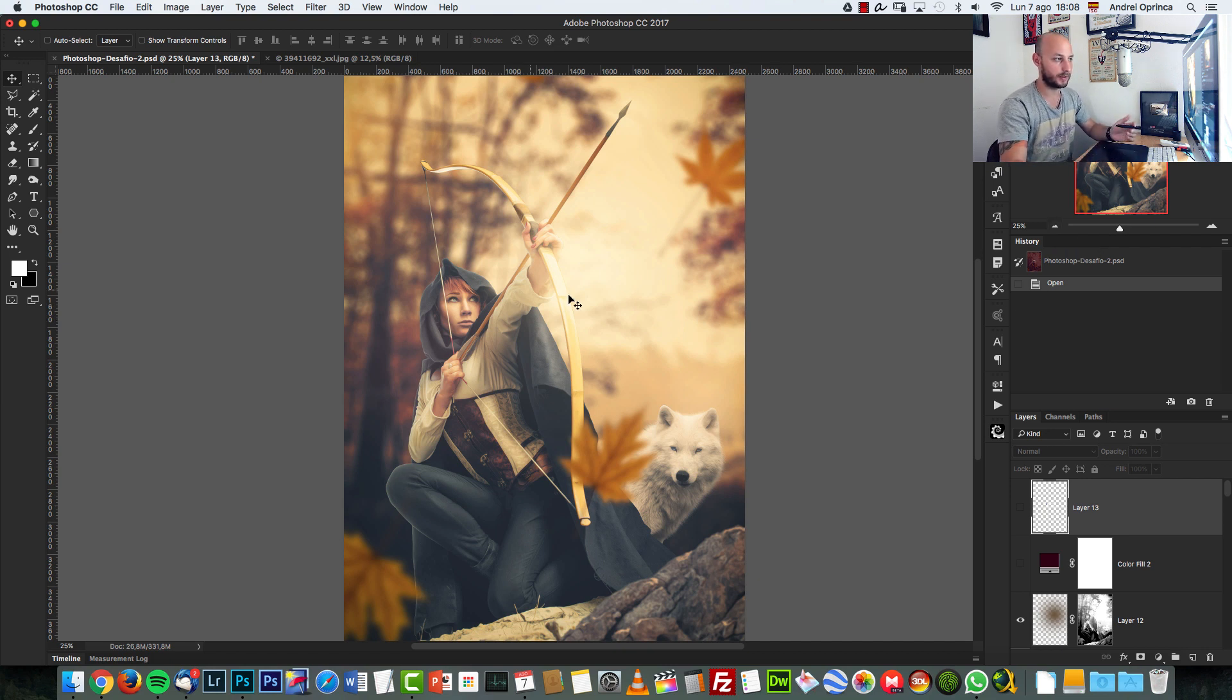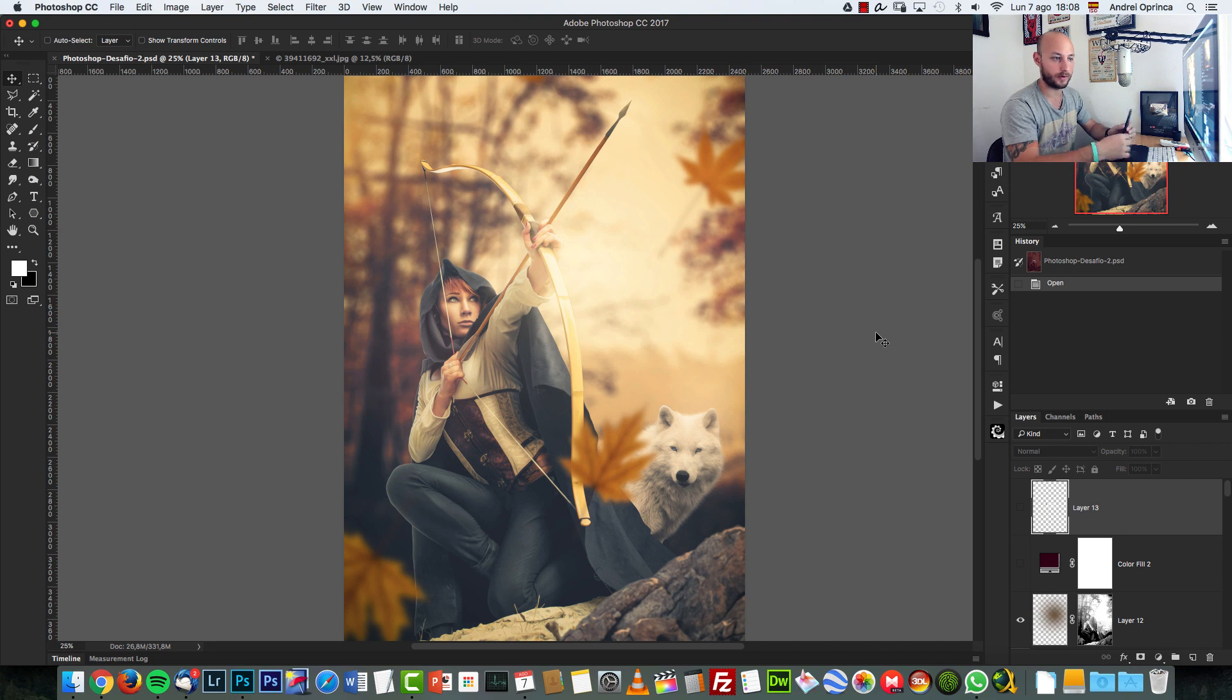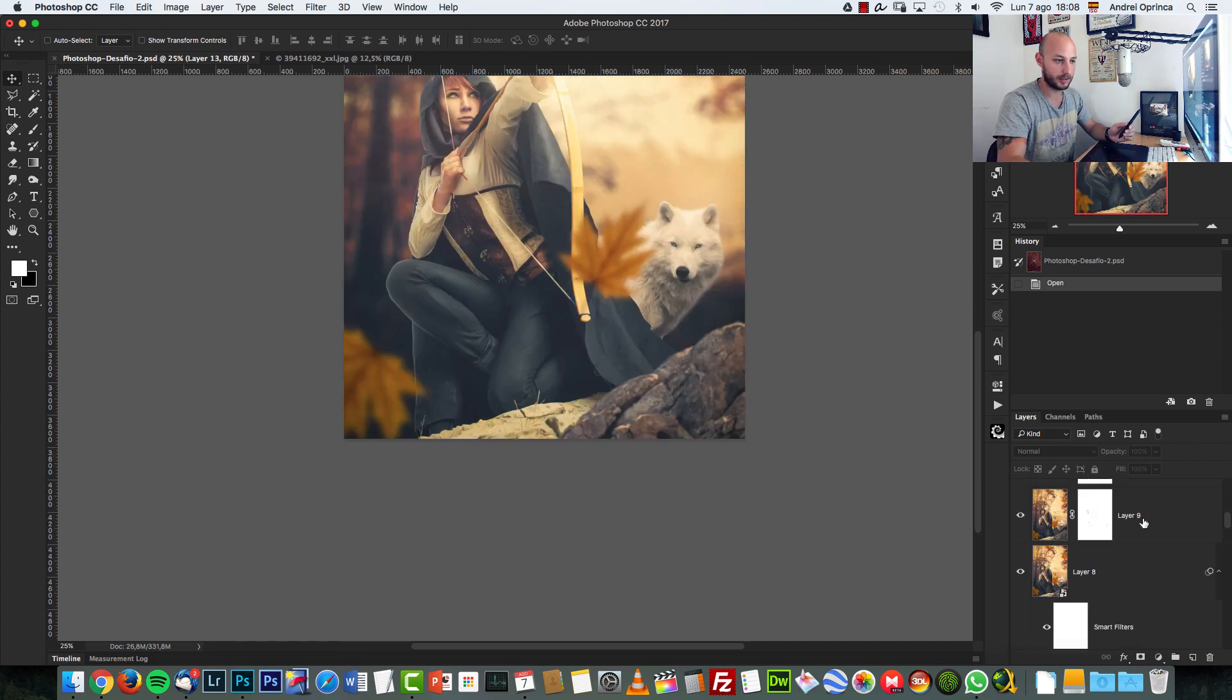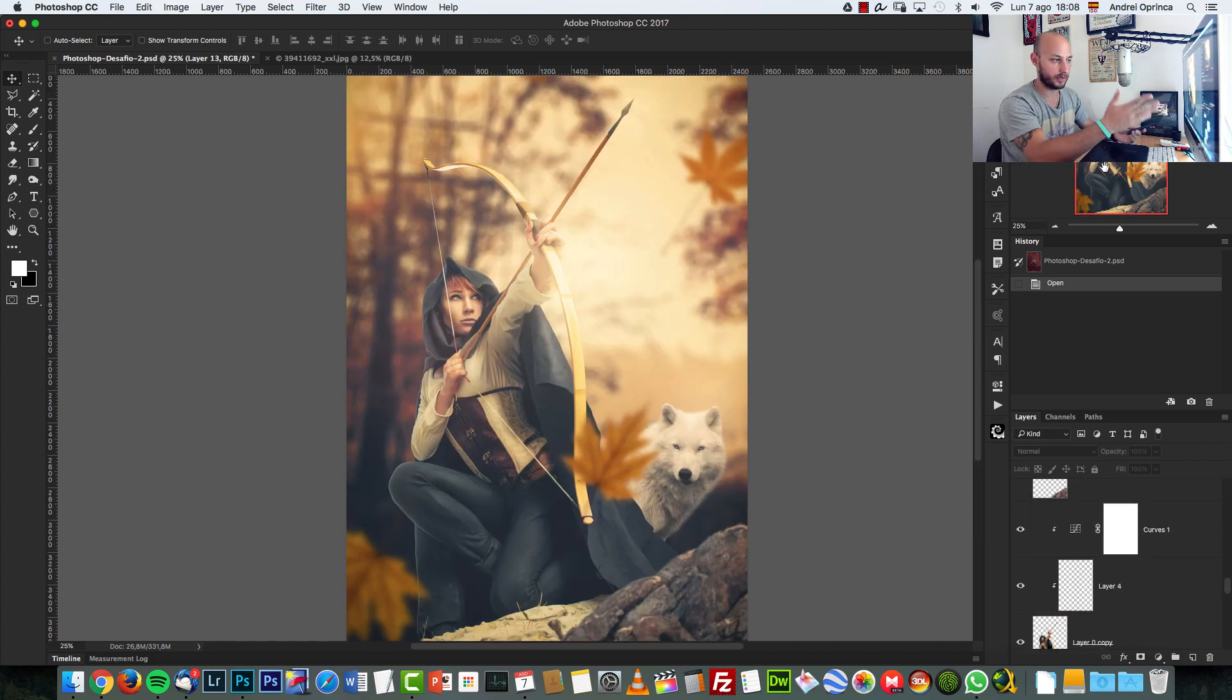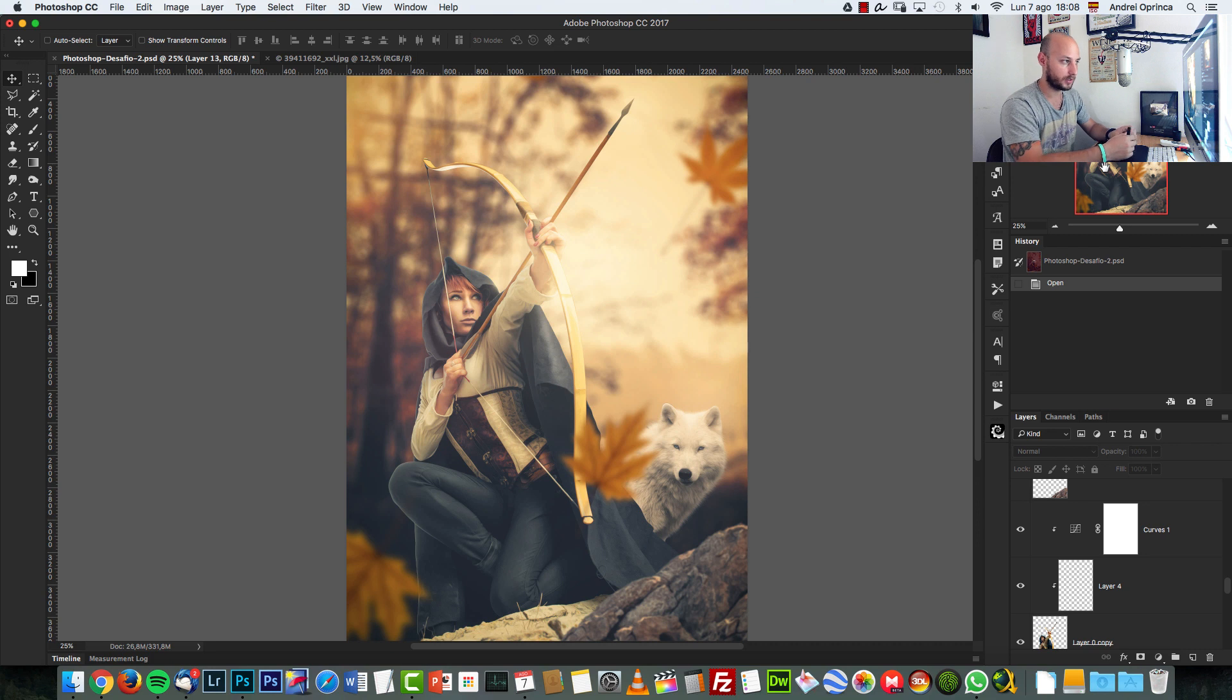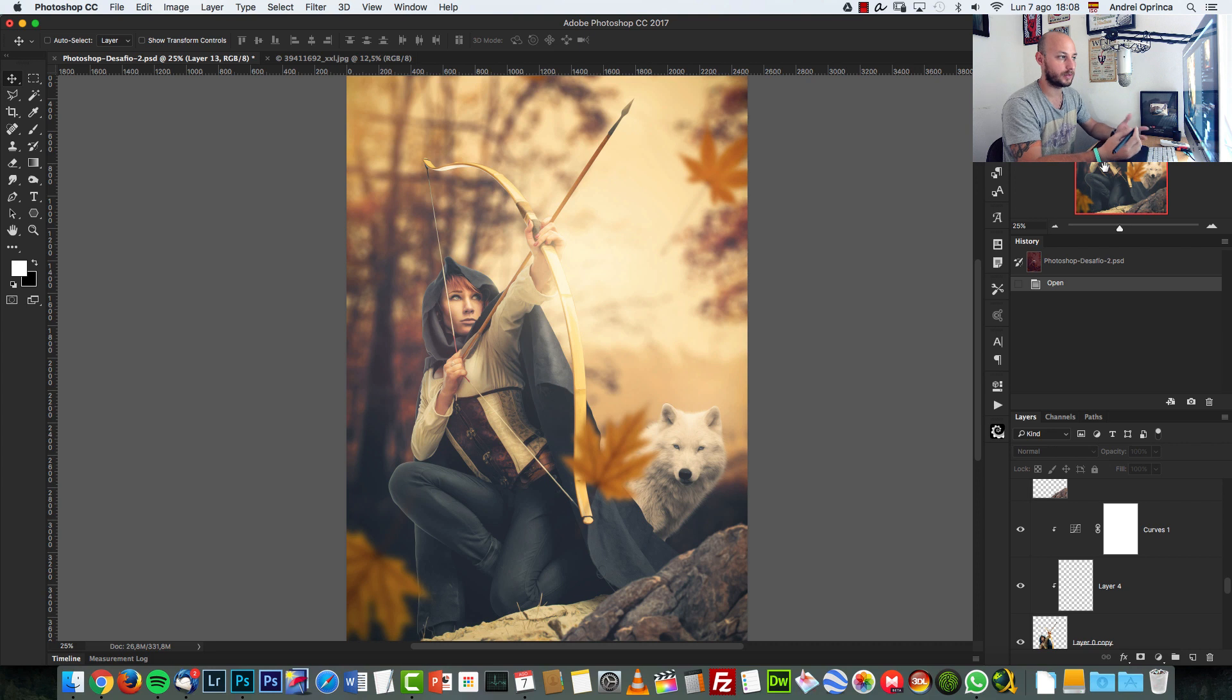Again, in the video description you will find the link to resources.psdbox.com where you can download this PSD file for free with all the layers. You can use any of the images I used here, but I would like to see something original created by yourself. I want to see what you can do with this image.